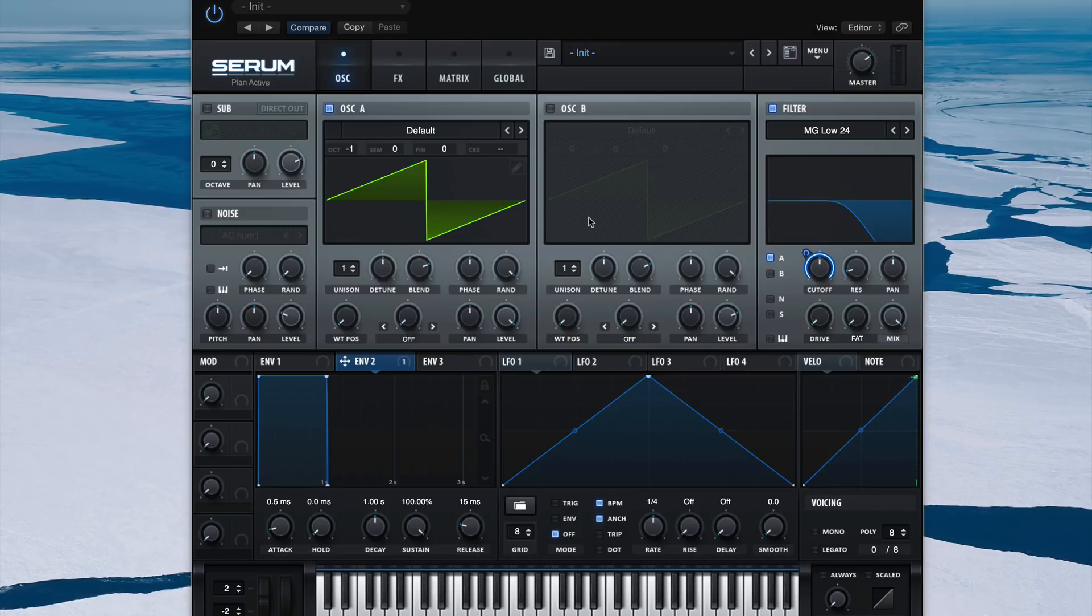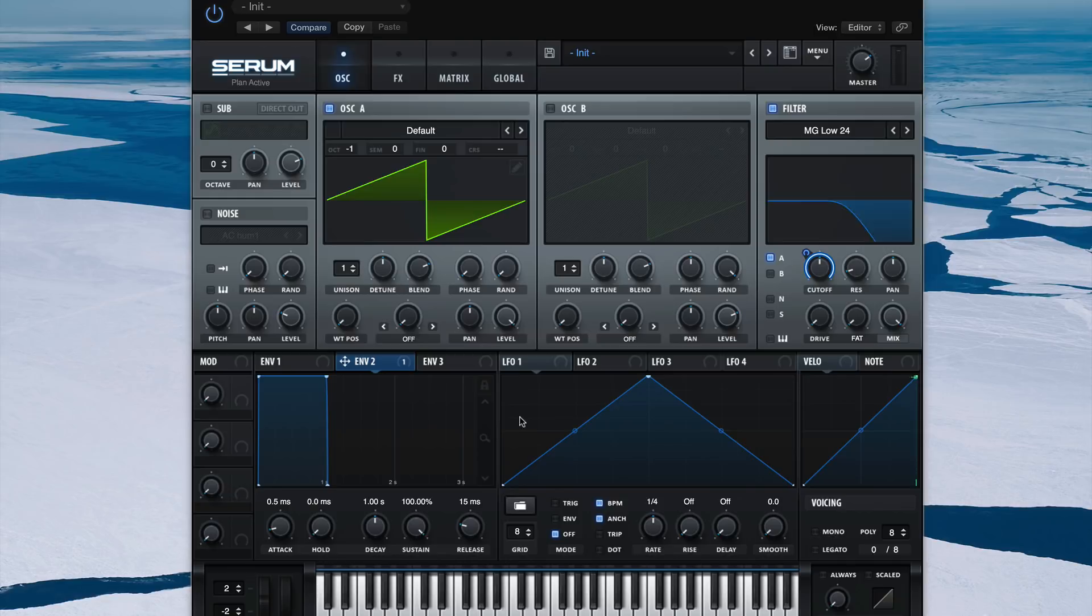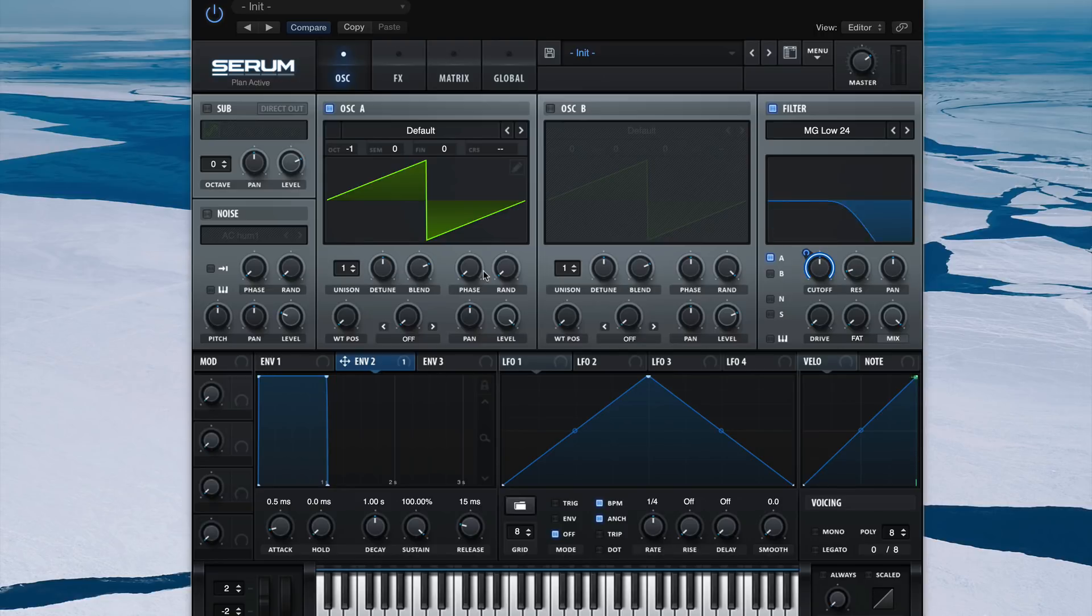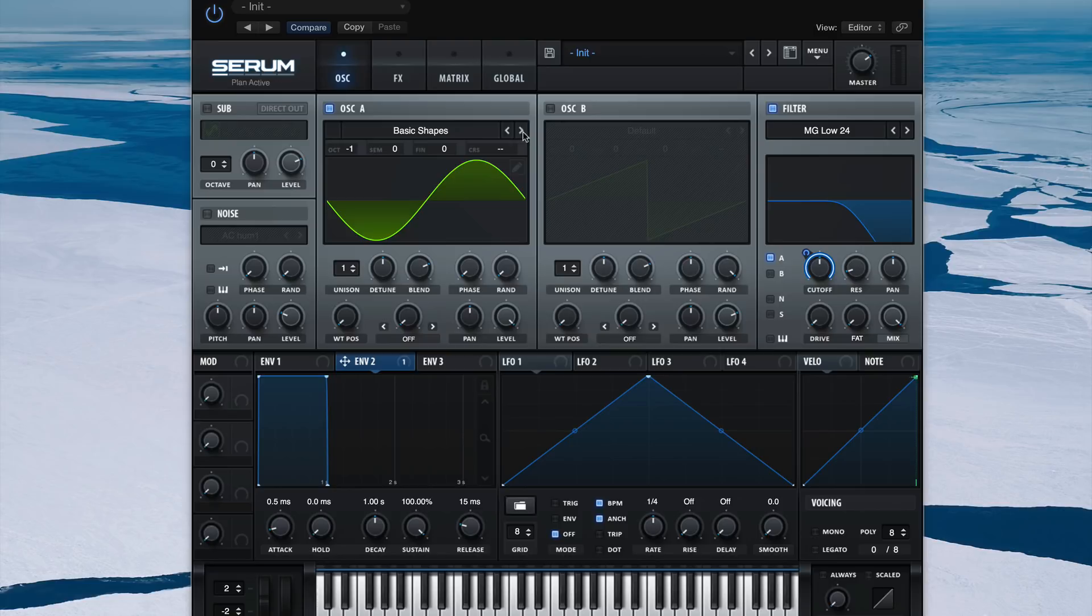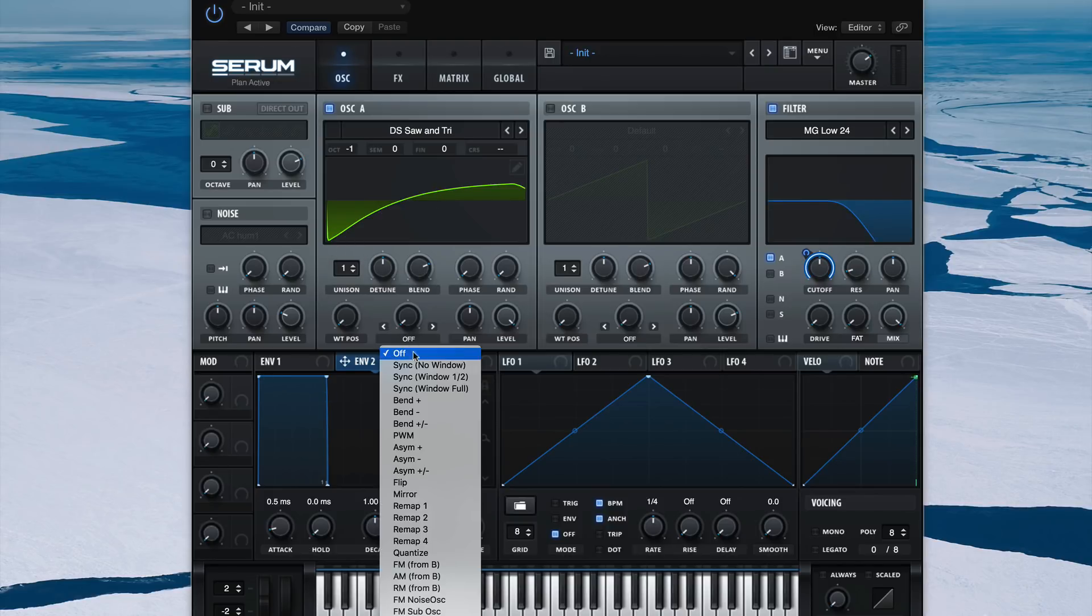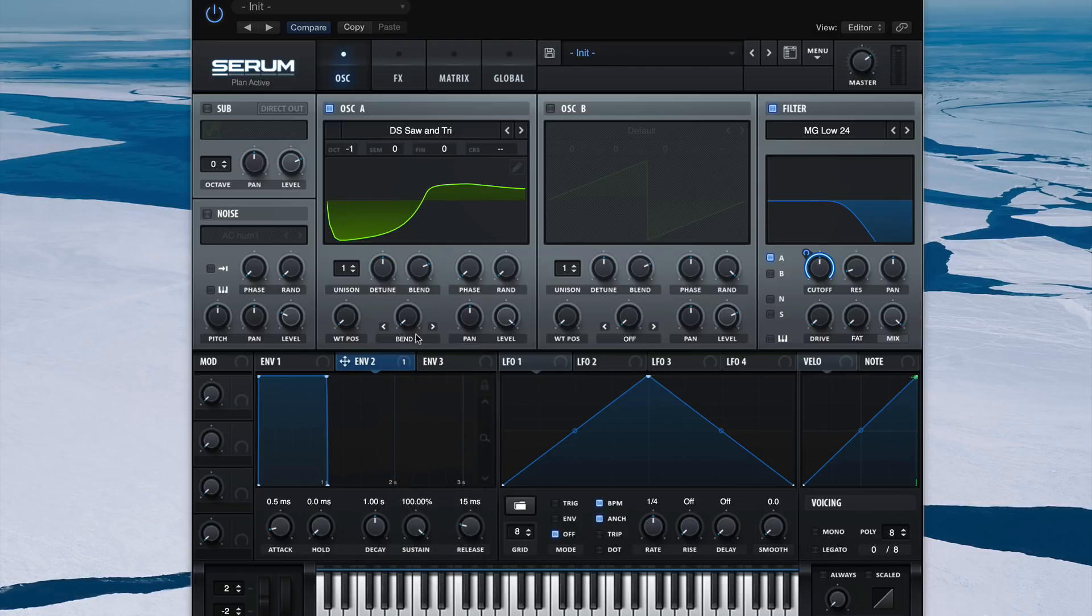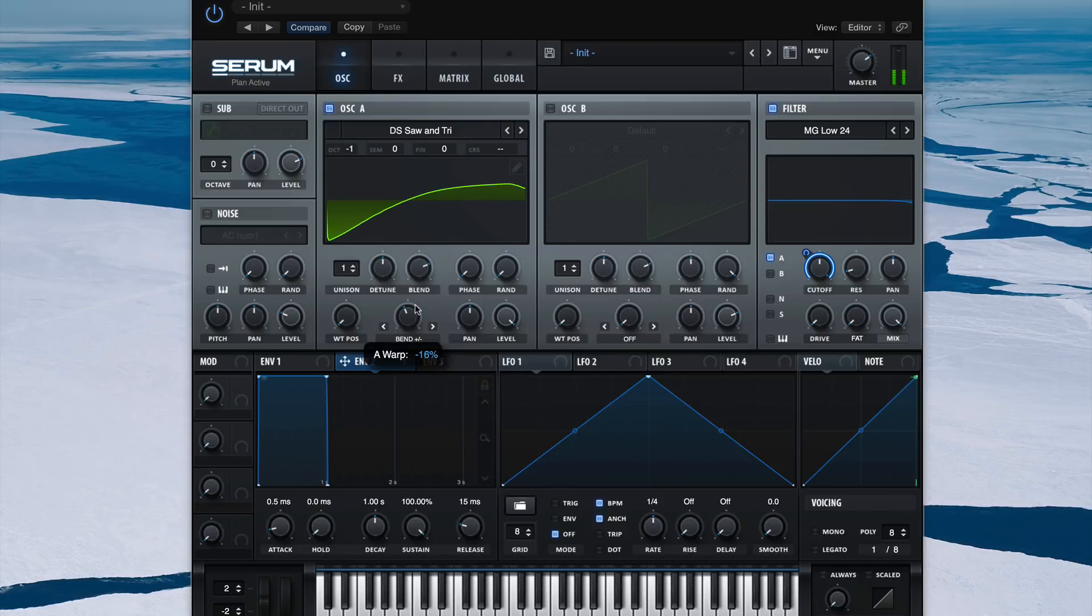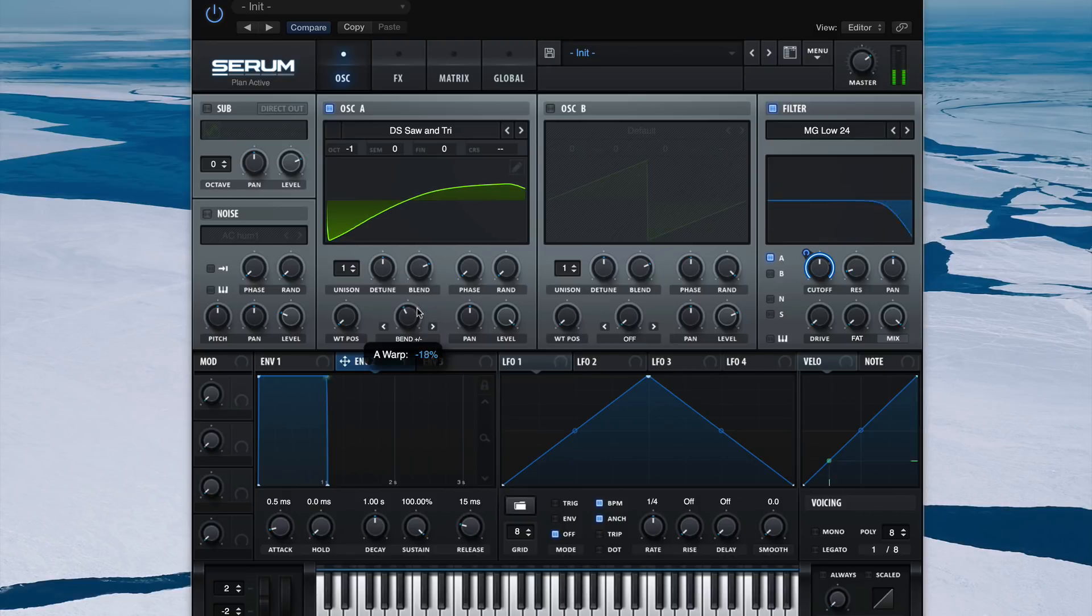I'm going to crank our level and turn down Random Phase and set our phase all the way to the left. Because of the Random Phase now, all the hits are starting on the same phase. Okay, let's find a different saw waveform. I liked DS Saw and Tri for this. And I want to use Bend Plus or Minus to change the harmonic content a little bit. Somewhere around there.